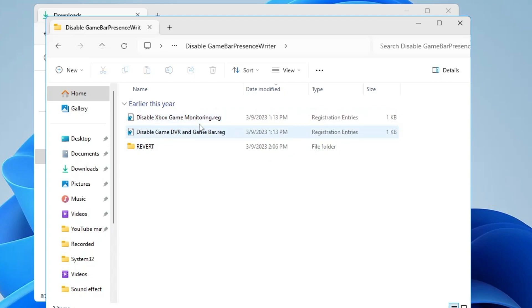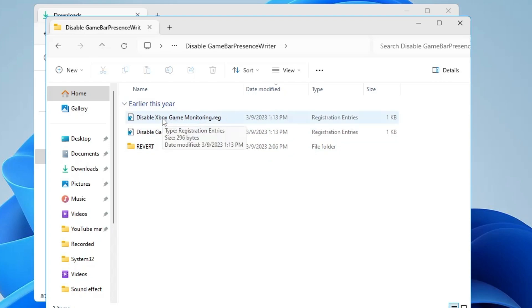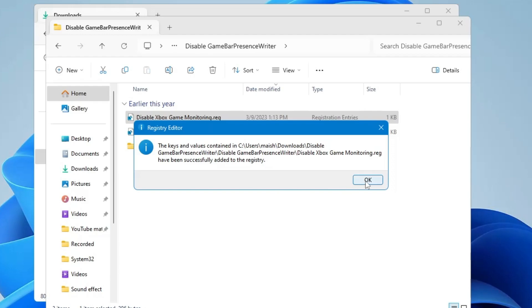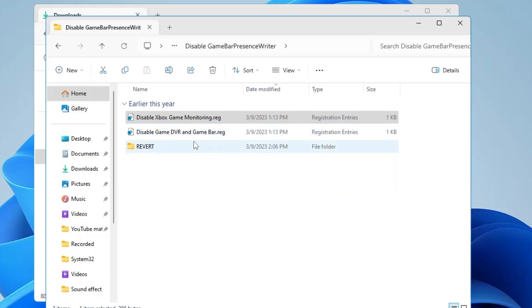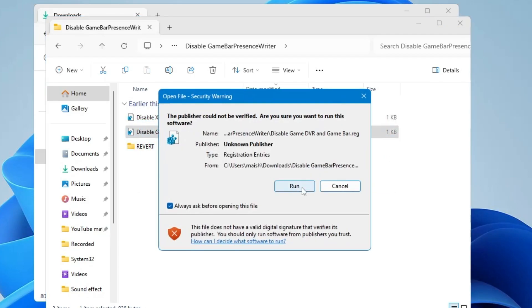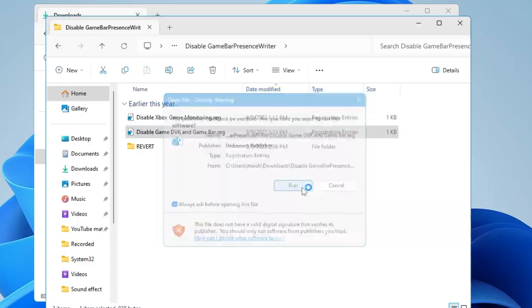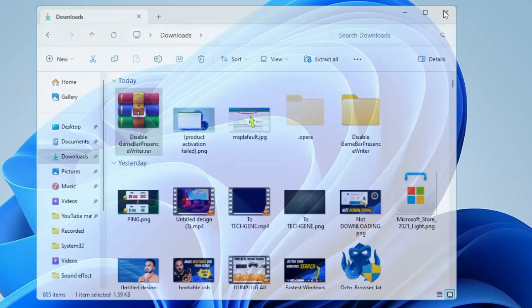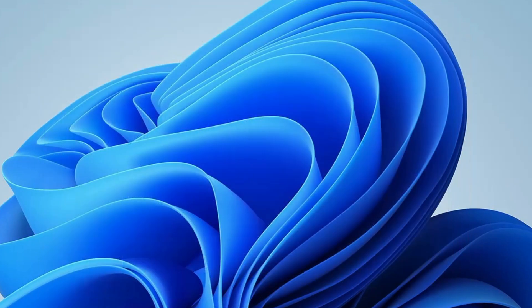Once extracted, open the 'Disable Game Bar' folder and you will find two different registration entries. Double-click on the first one, click Run, click Run, click Yes, click Yes, then click OK. Do the same with the second one — click Run, Yes, Yes, and OK. Once done, close everything and bring up the Registry Editor again.